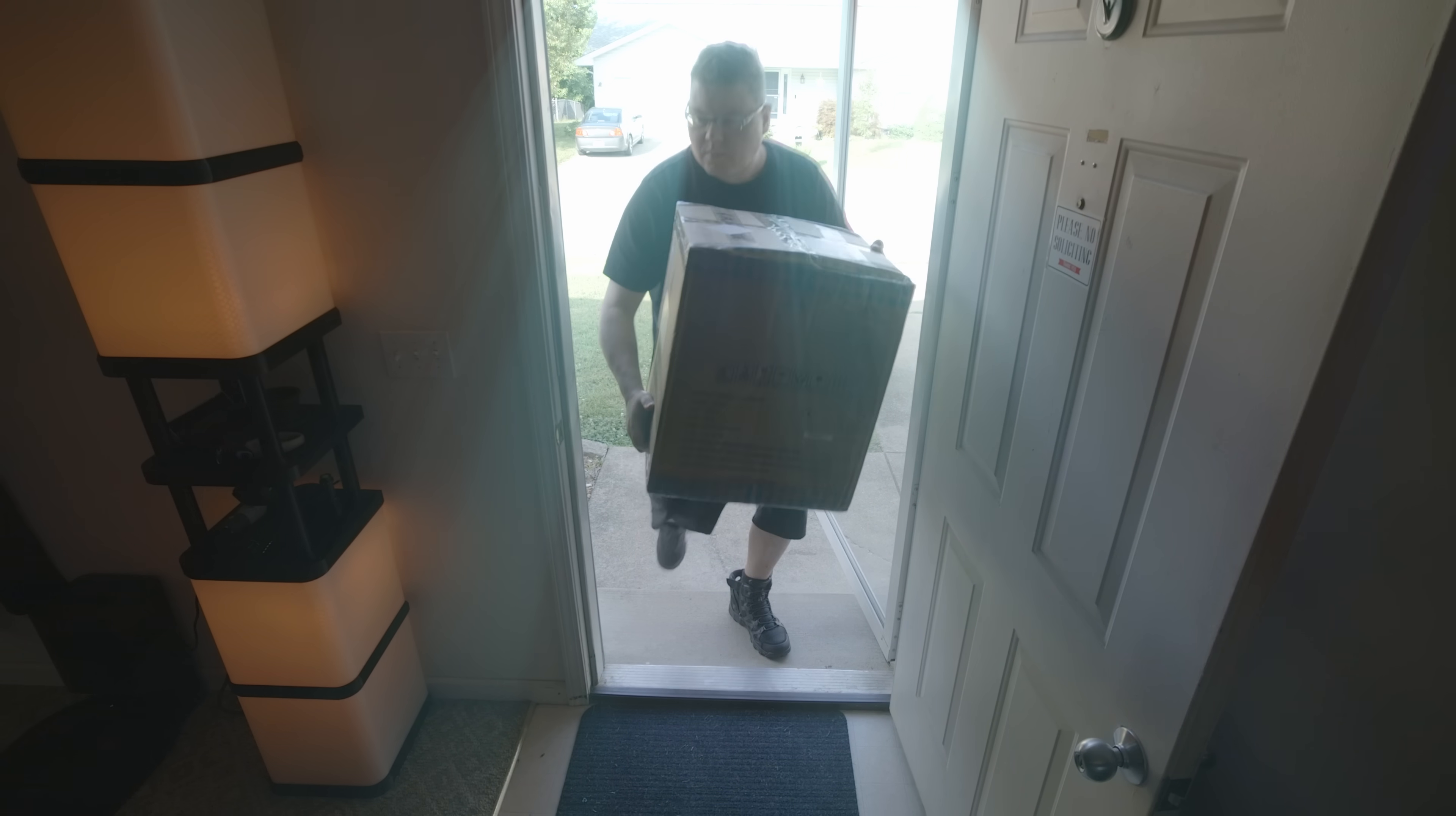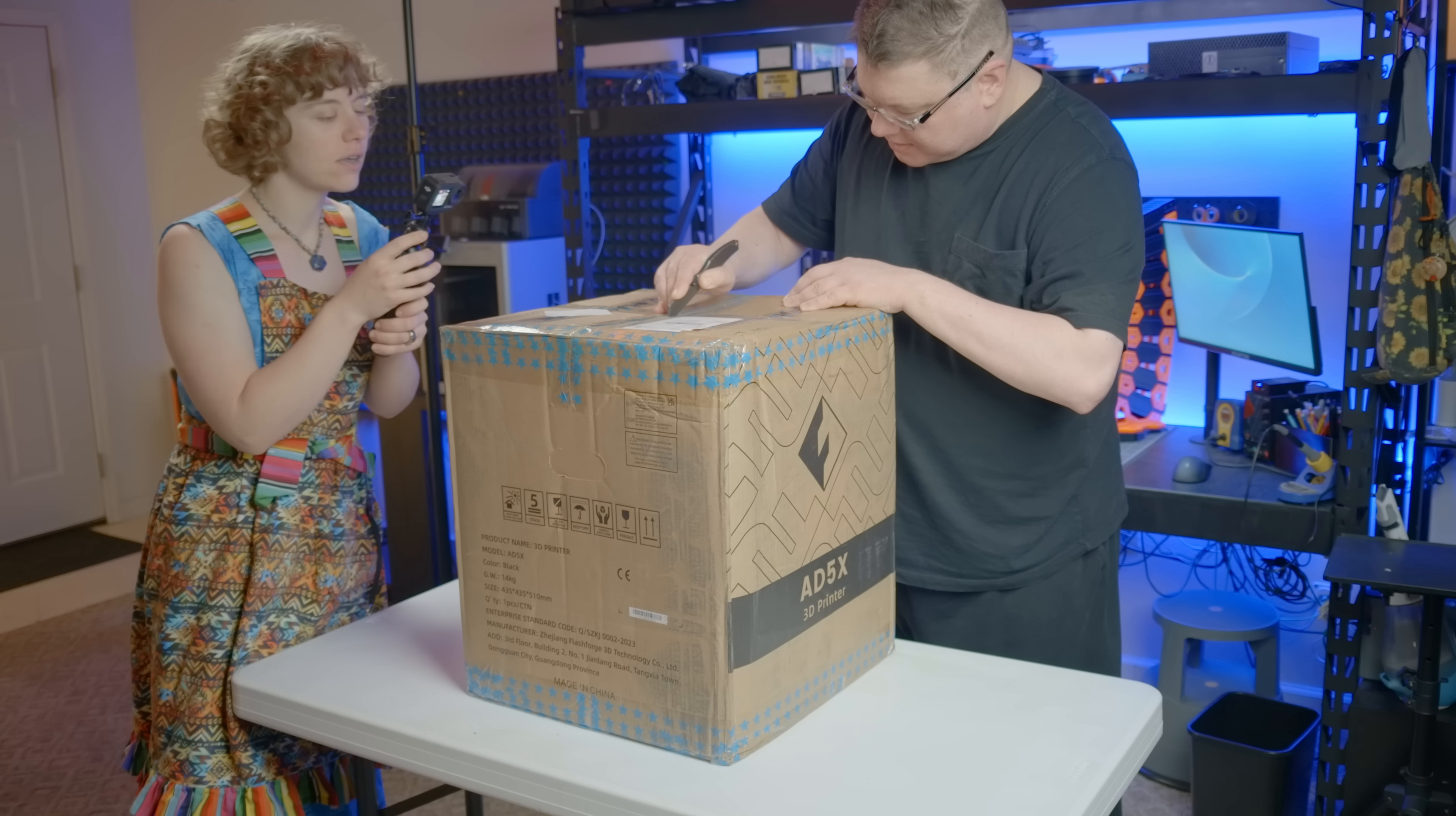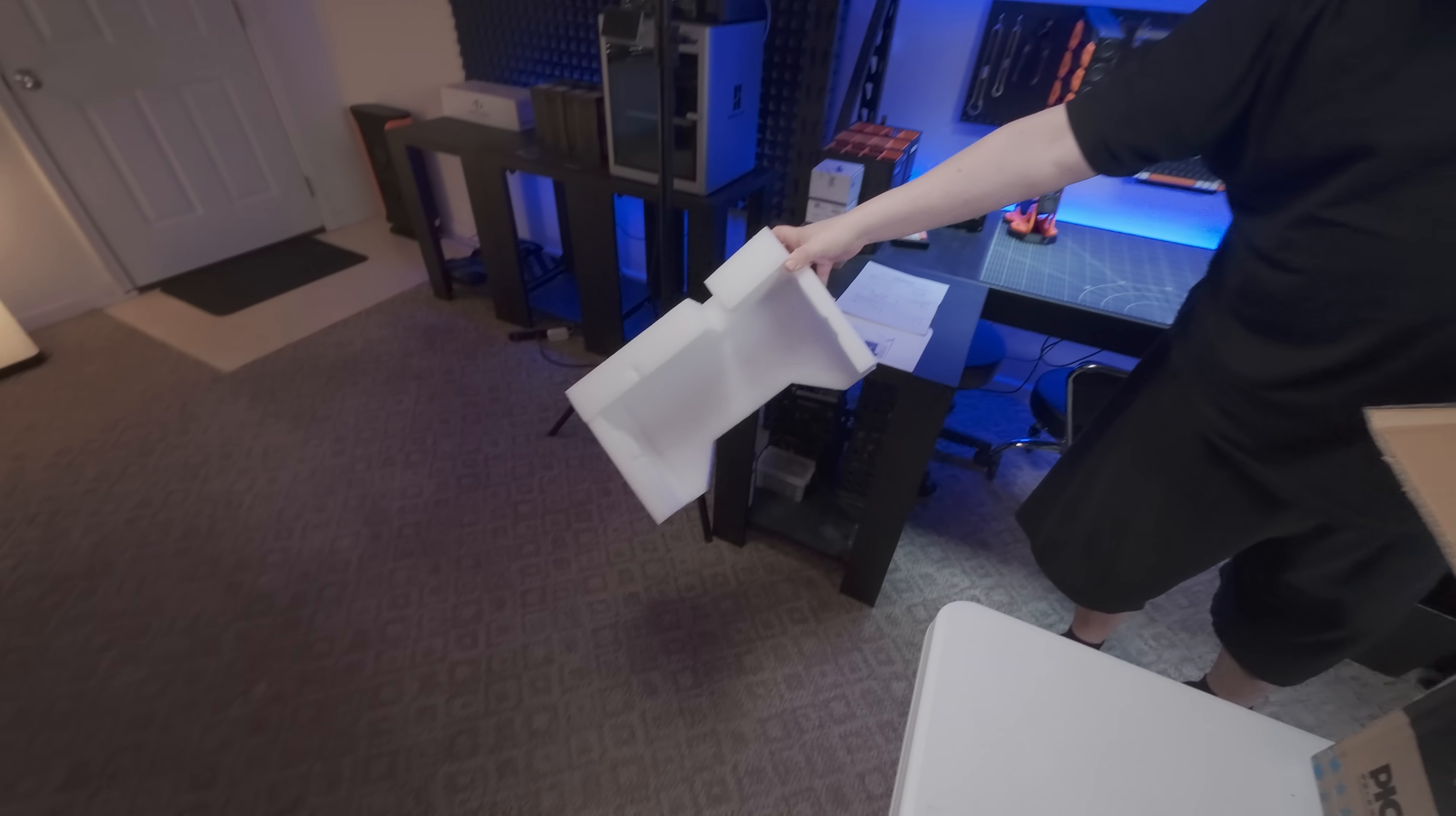Today, by the doorstep, we have an entire box worth of Flashforge. This is the AD5X nestled in a chunky bit of foam, some of which is destined for the studio.